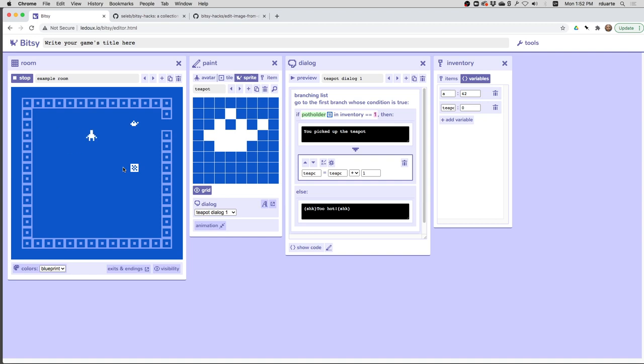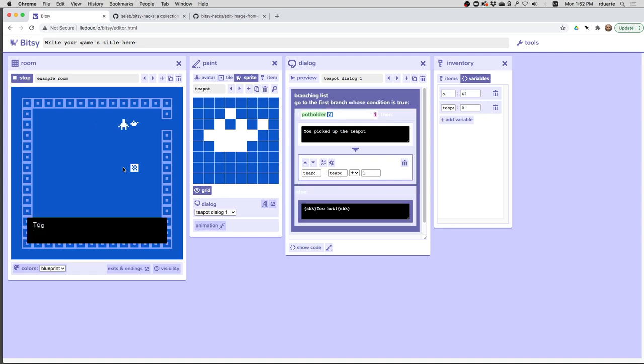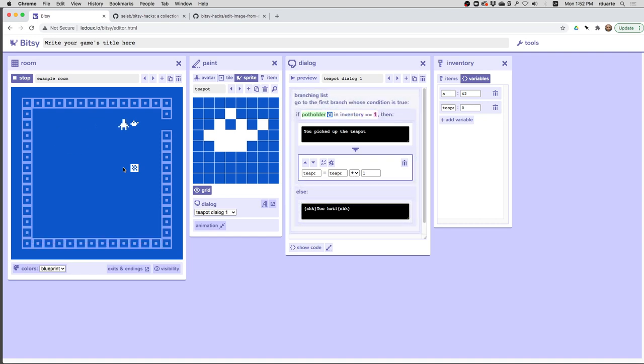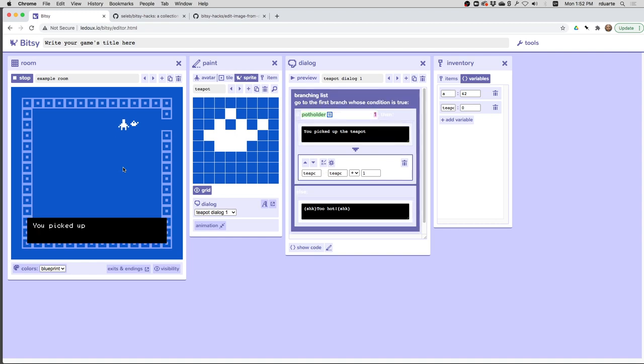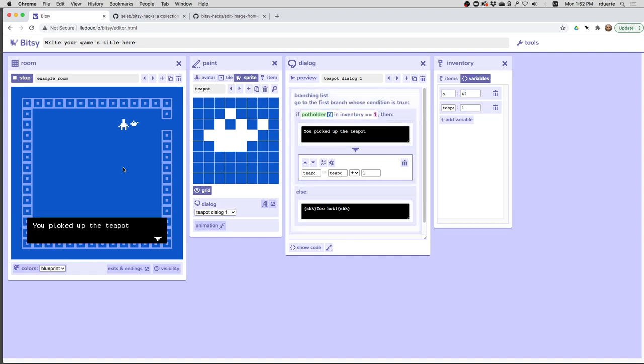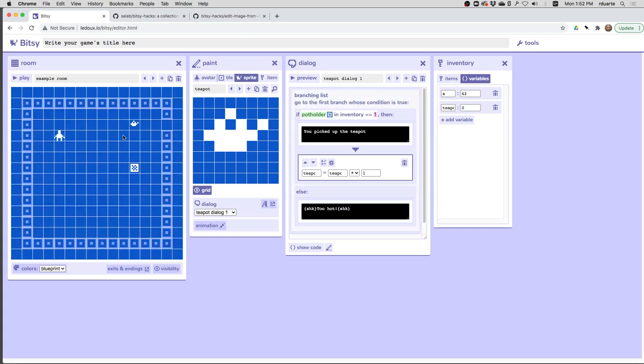So I am not able to get it if I don't have the potholder. If I do have the potholder and try it again, it says I picked it up. And if you look, teapots has become one over here. And I could use that later in some other branching list to see if I can move on to the next step and so on and so forth. So I'm going to hit stop.